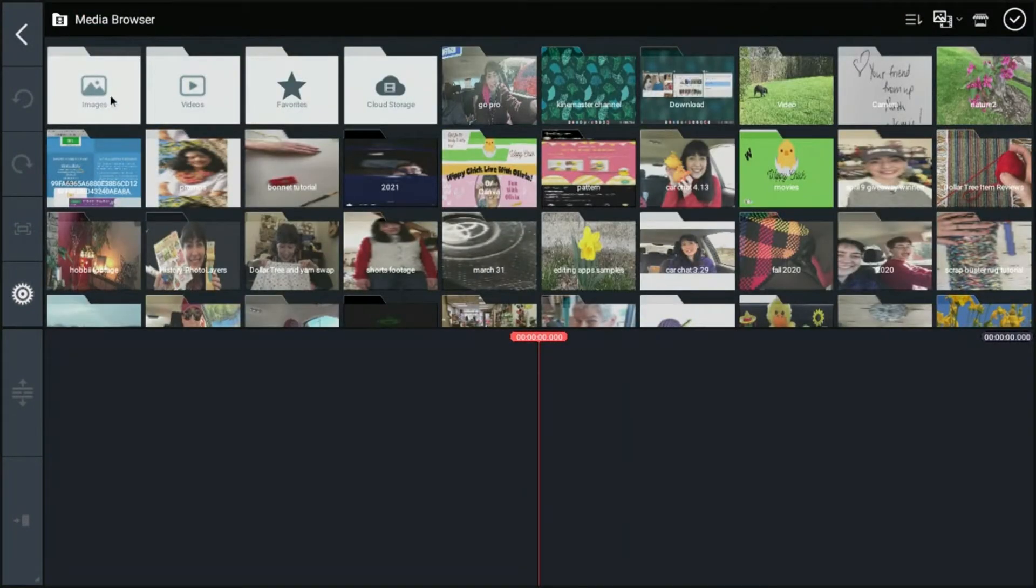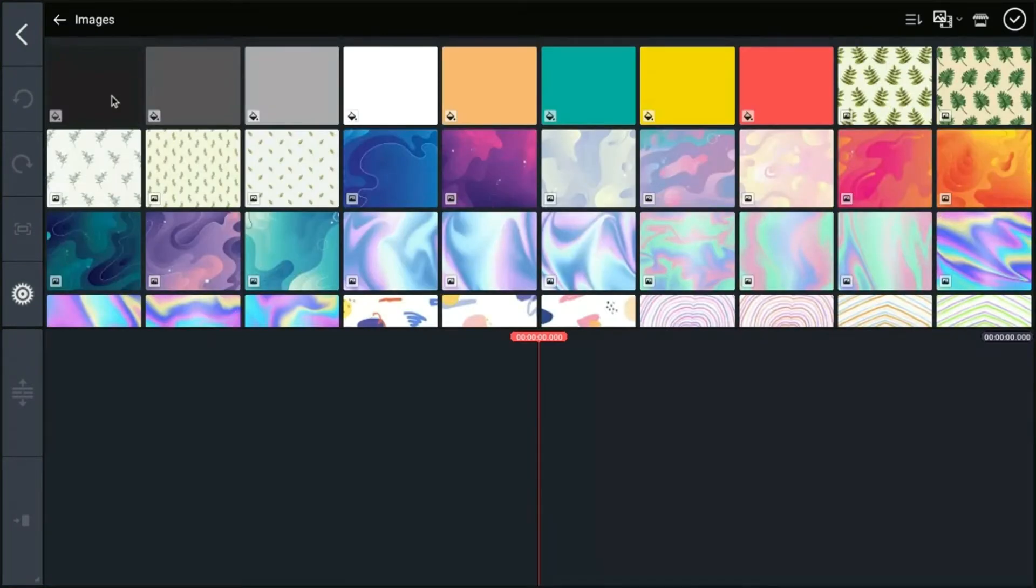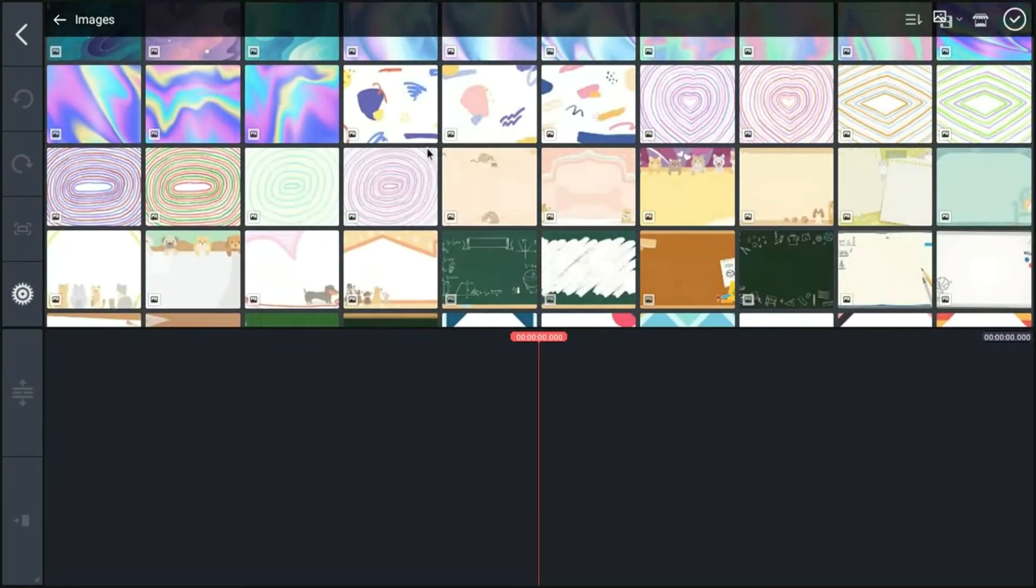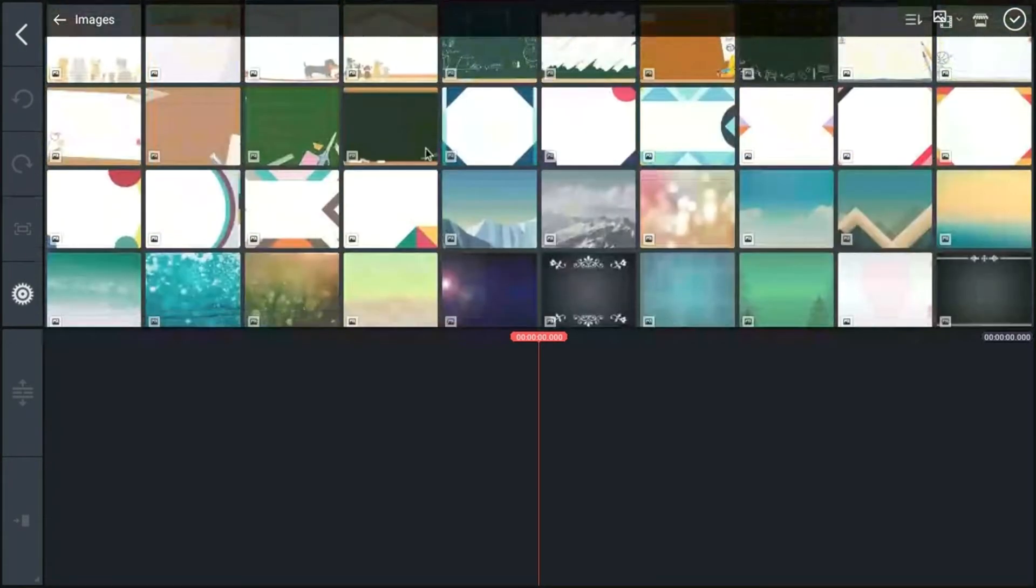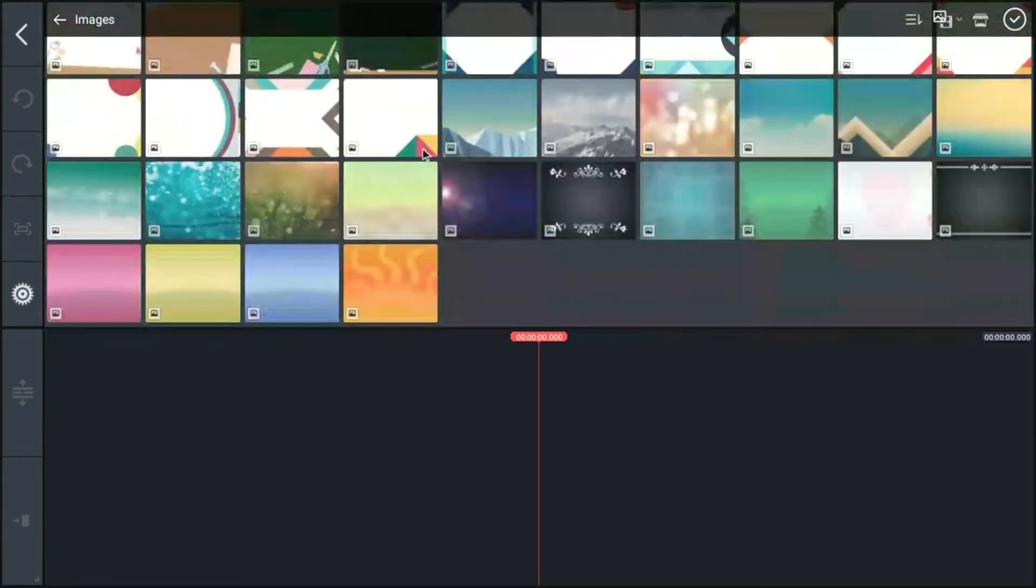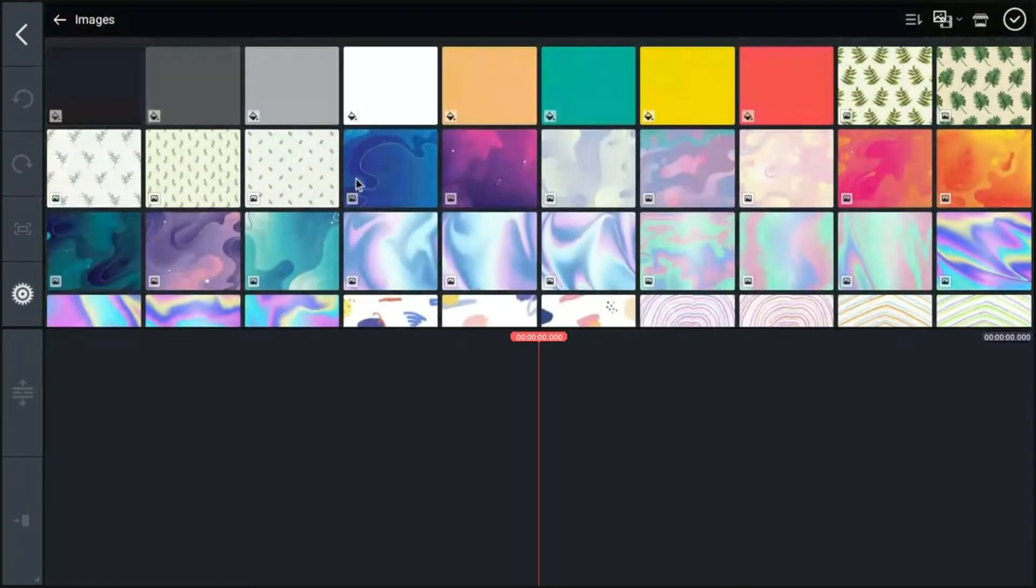One other spot that I really like a lot, I use this all the time, is images. So these are images. They're kind of like wallpapers that are available by KineMaster. They make great title cards for the beginning and end scenes of your videos.